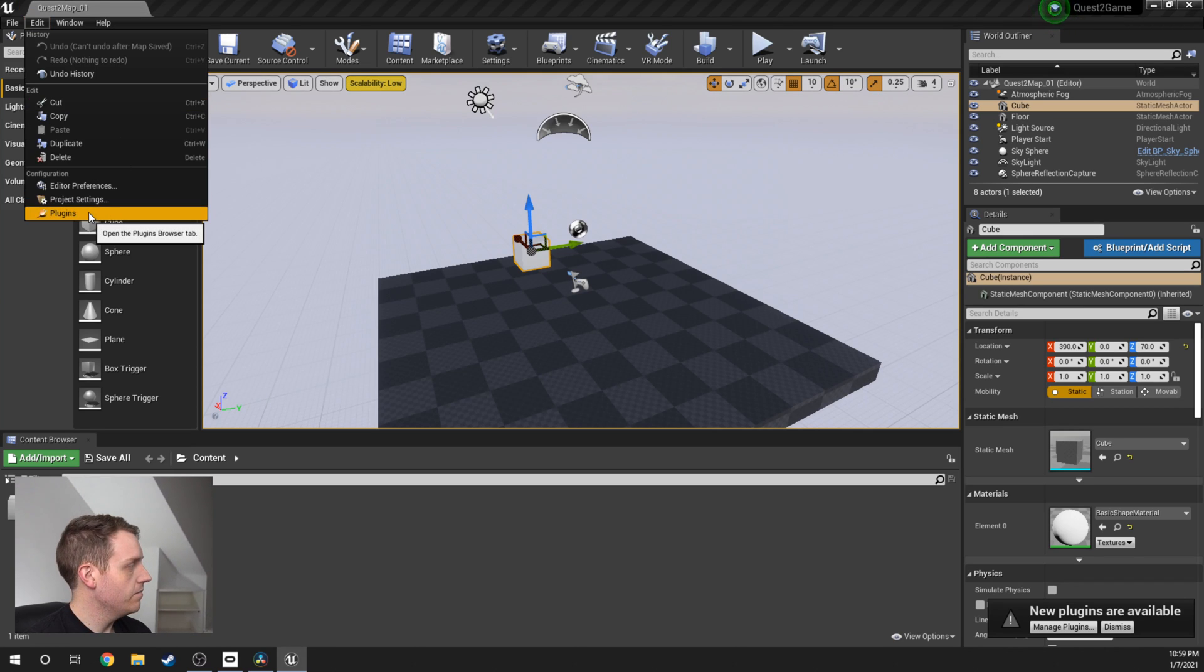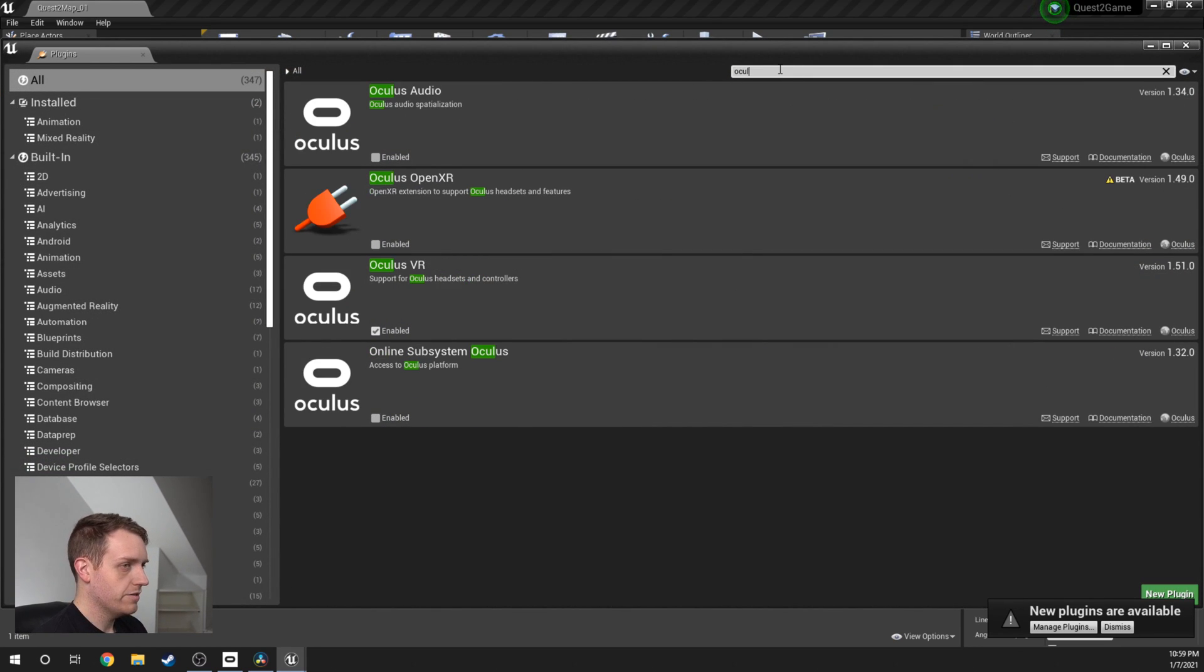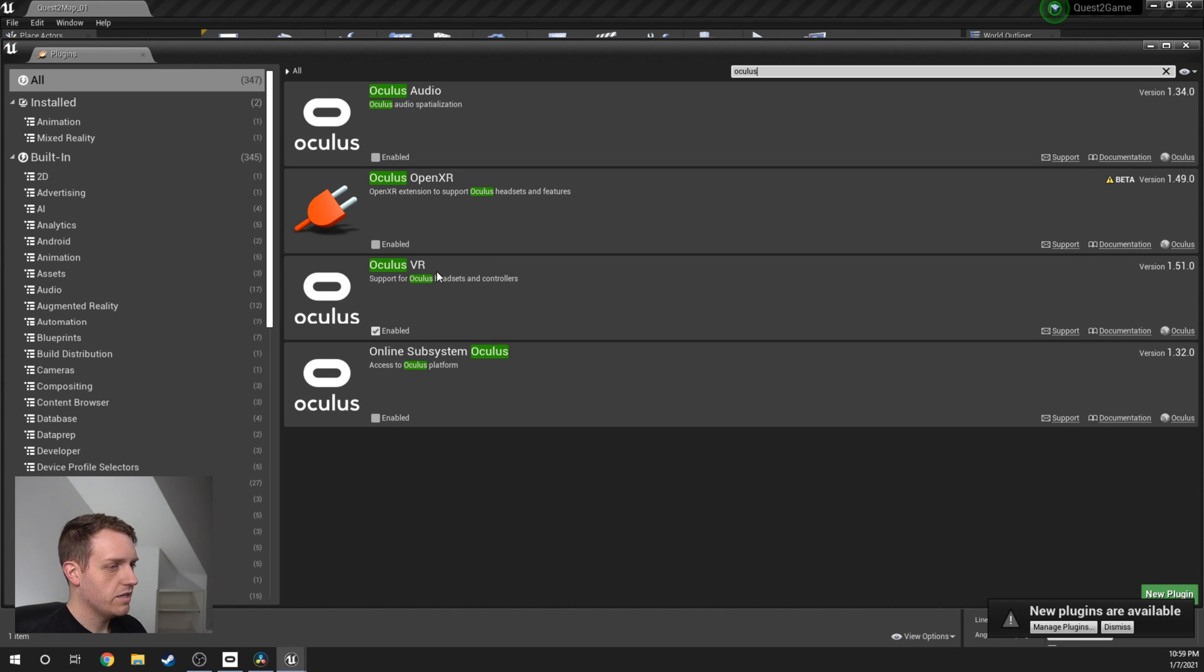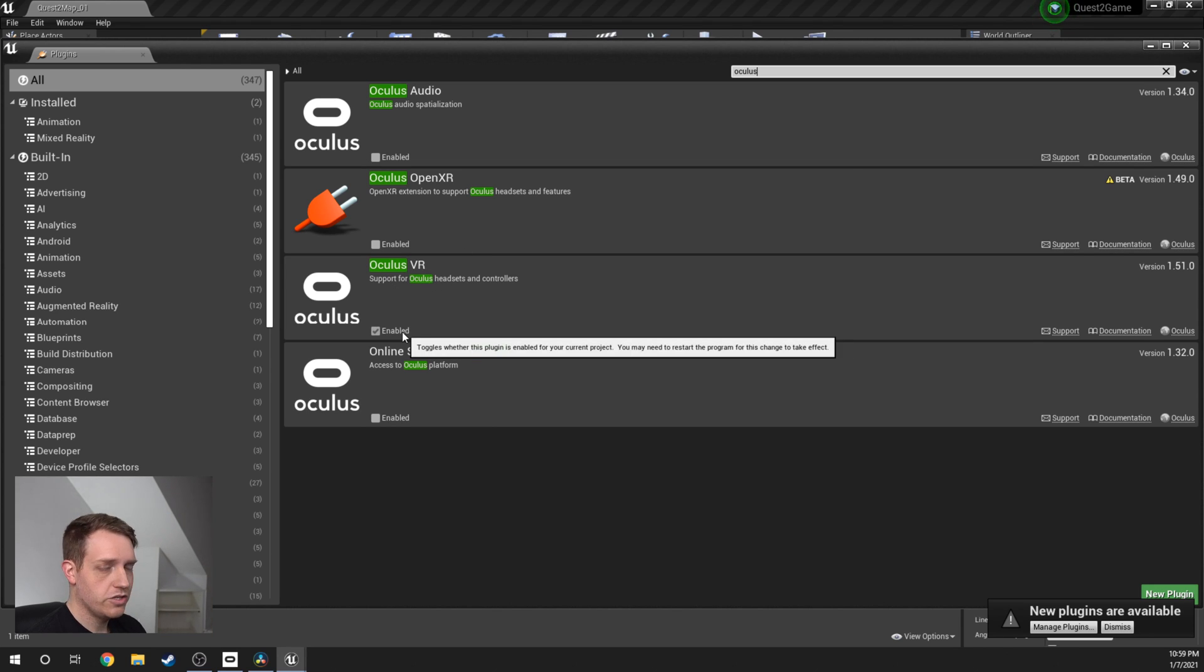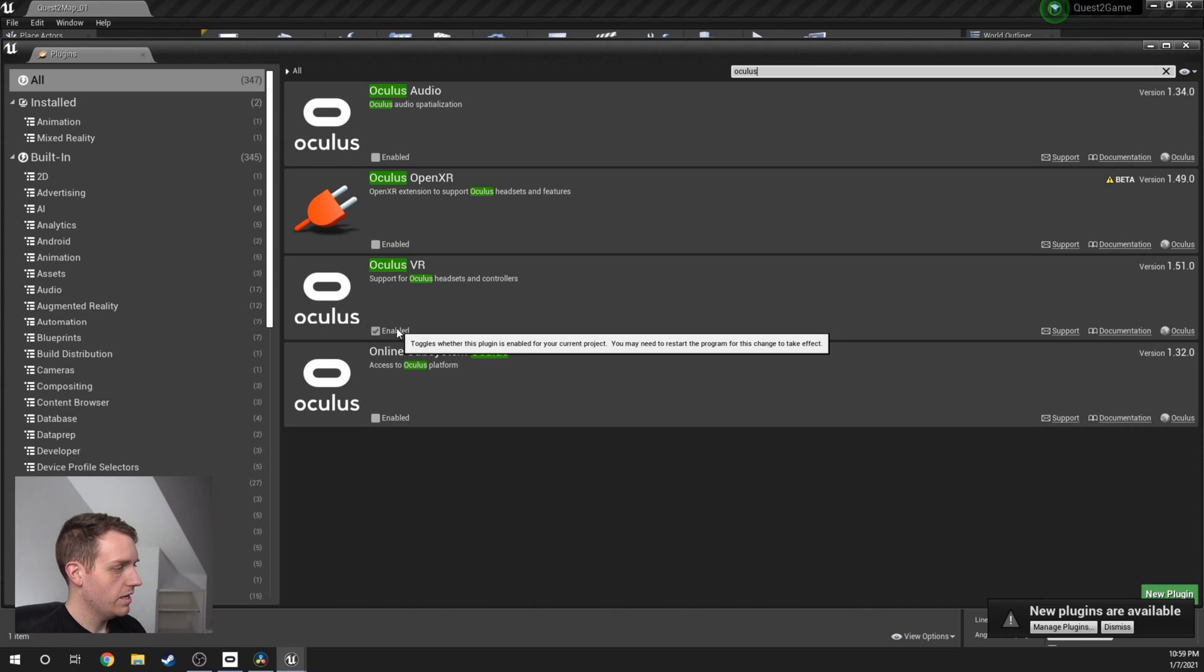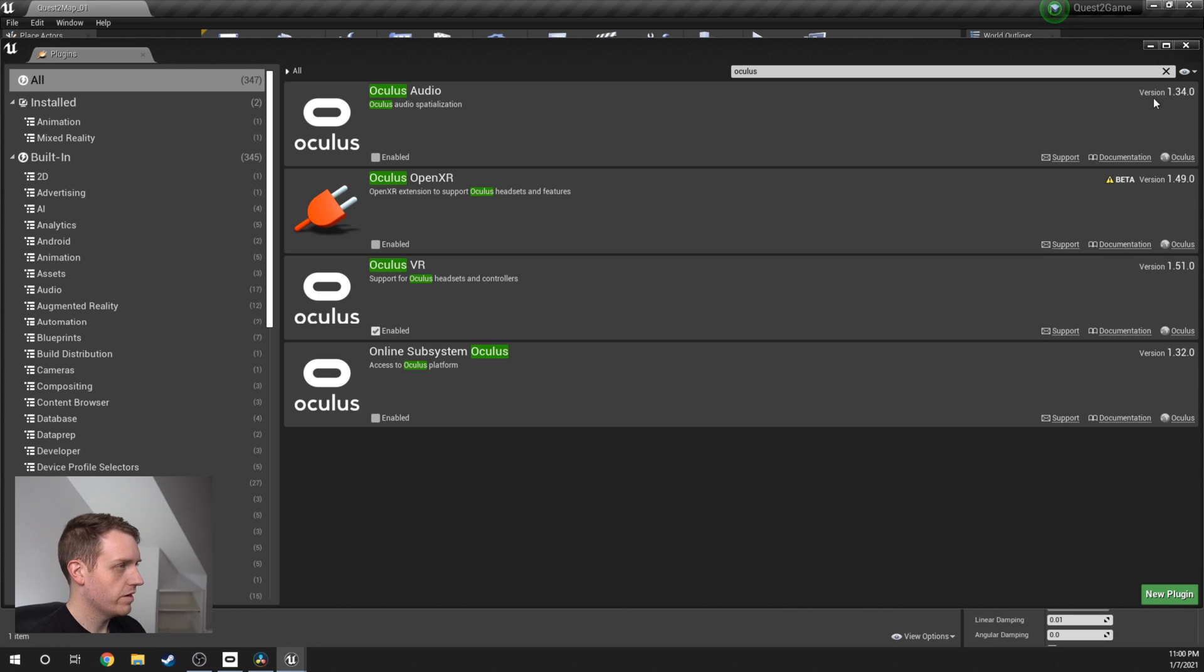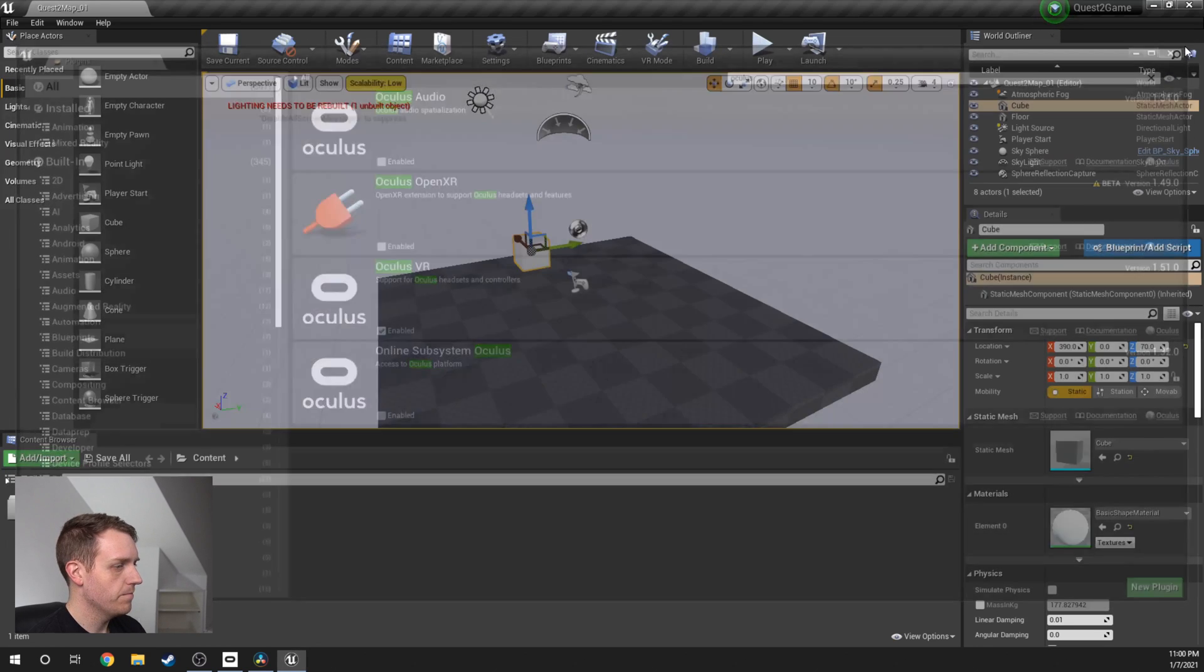Now we want to make sure that we change our project settings. If we go to Edit and Plugins, I'm going to type in the top search bar here, Oculus. Once you do that, you're going to look for Oculus VR as one of the options and just confirm that this Enabled has been ticked. If for some reason it isn't, then don't worry.